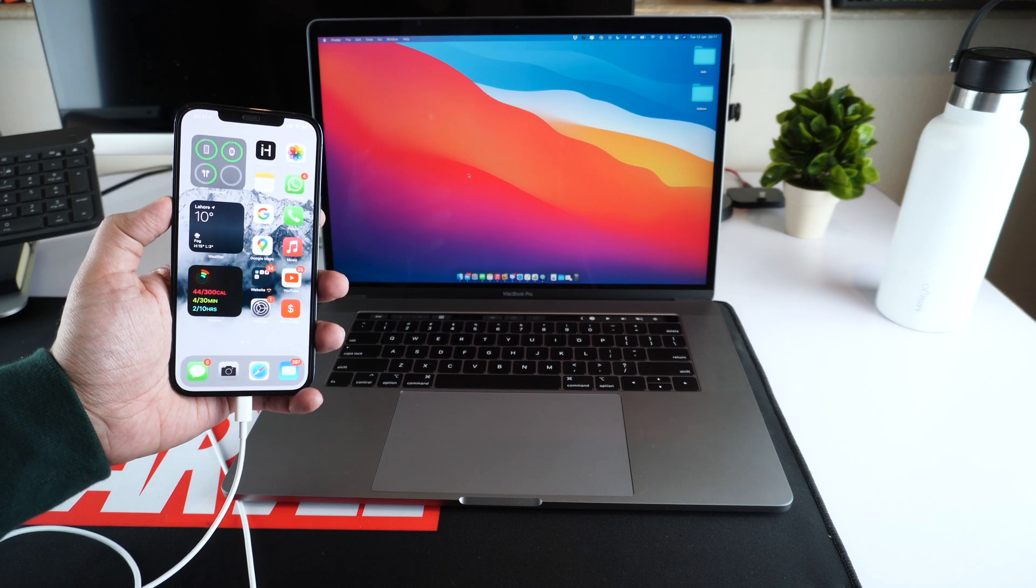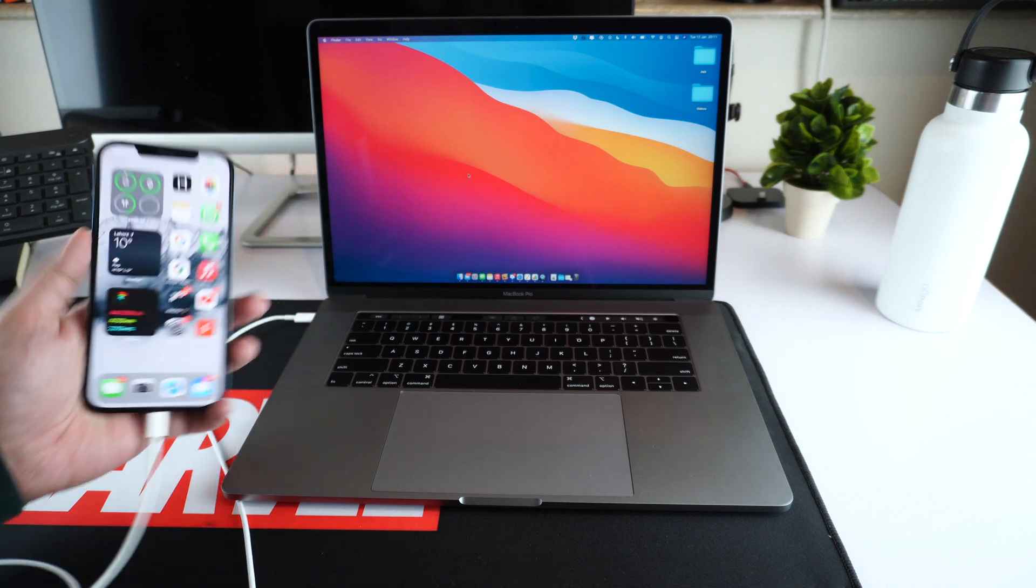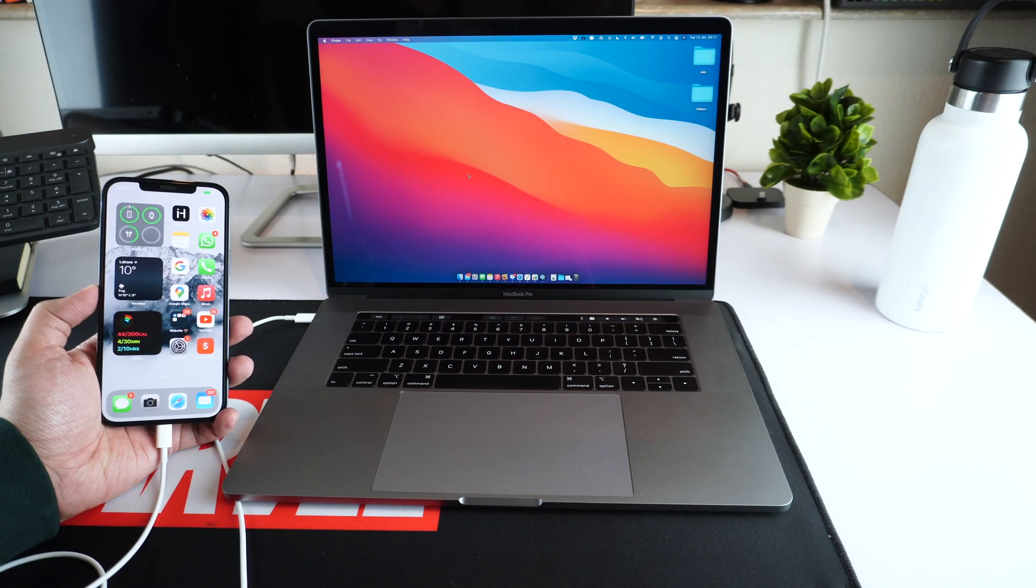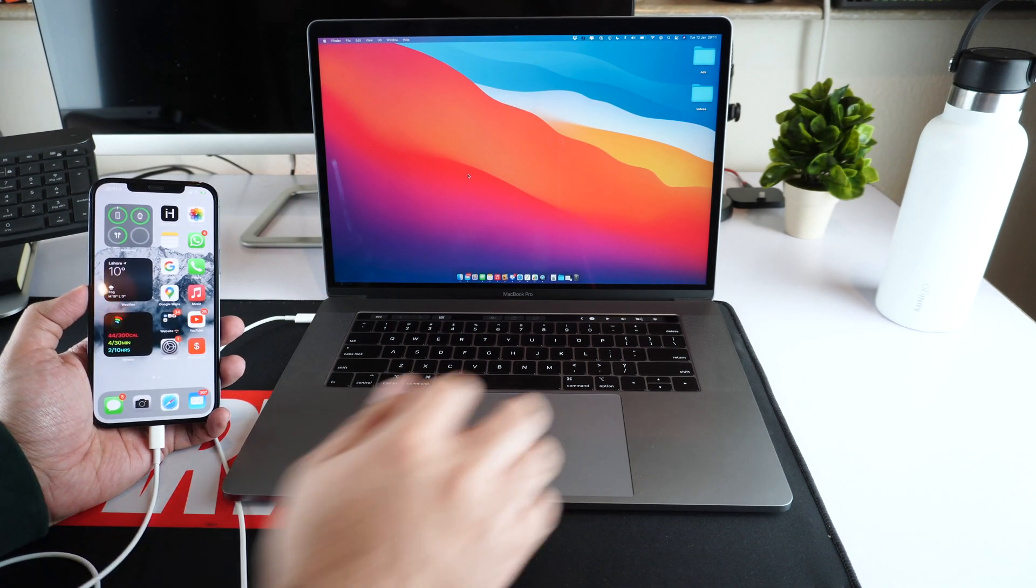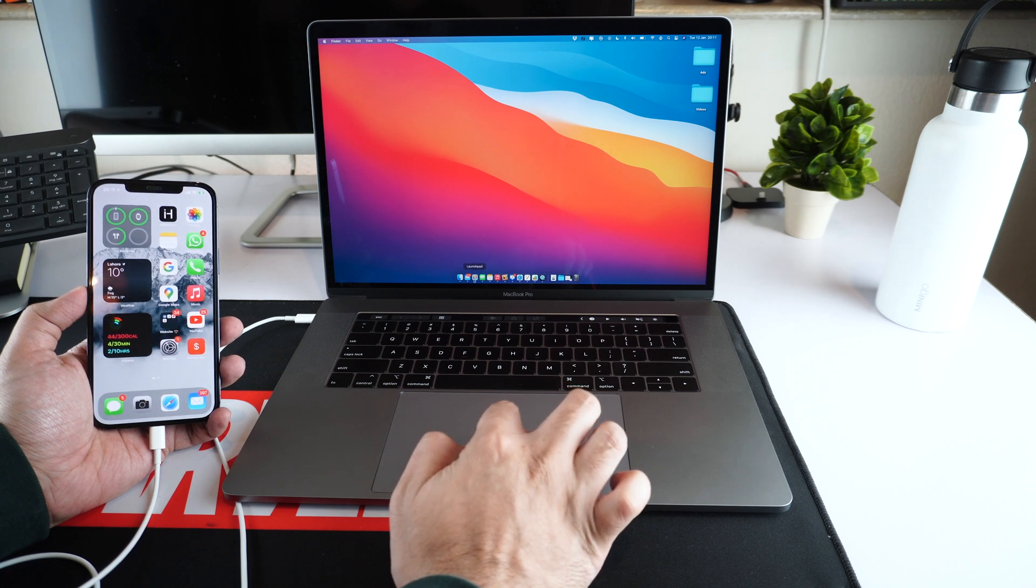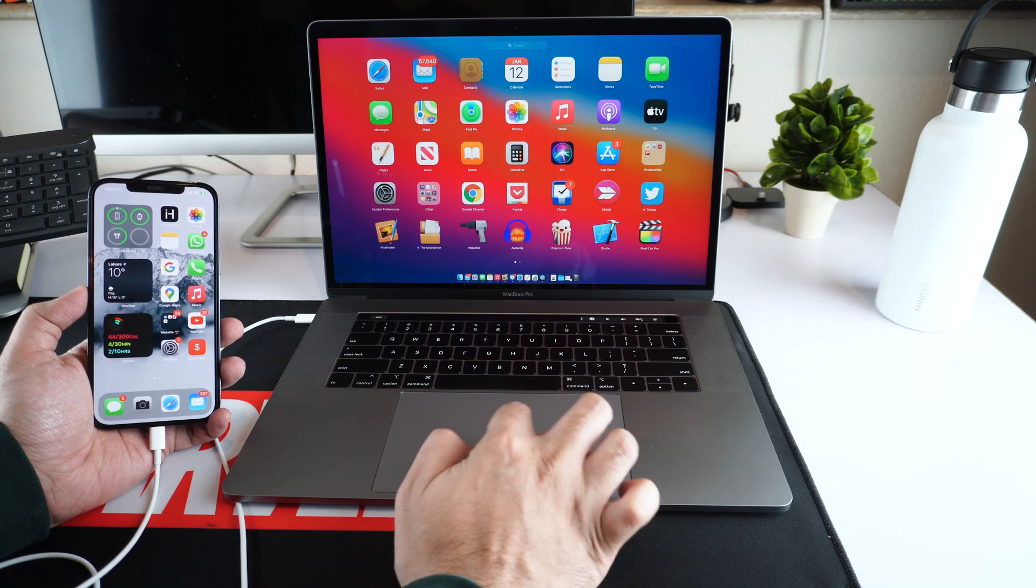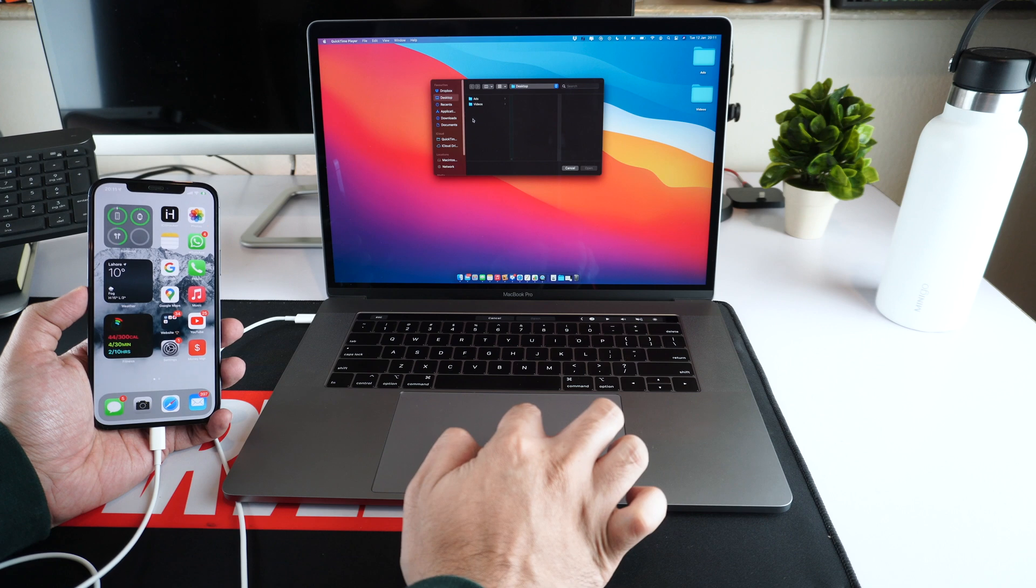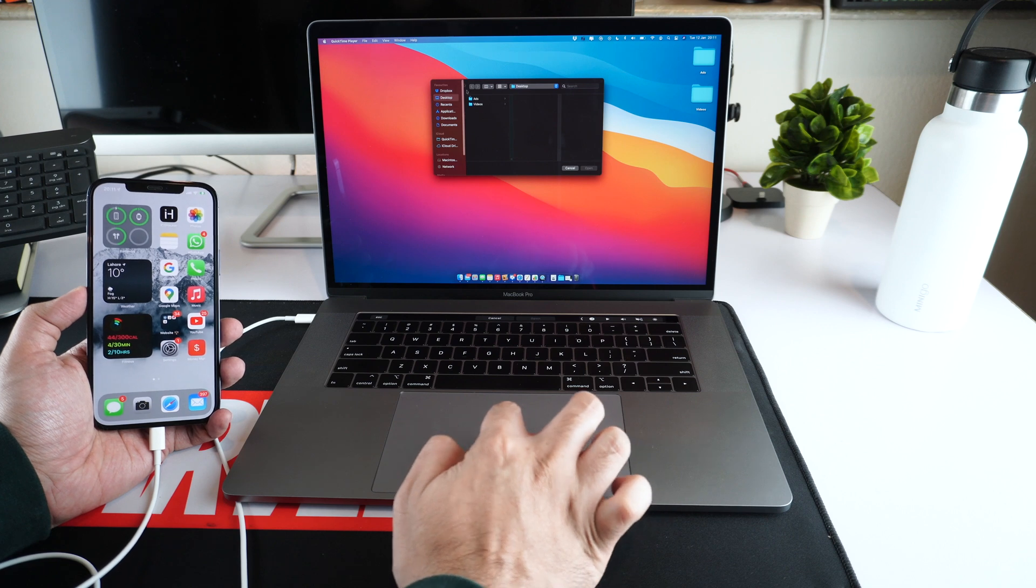As soon as your iPhone starts charging, go to your Mac and launch the QuickTime player. You can search for QuickTime player in Launchpad or search for it in Spotlight.